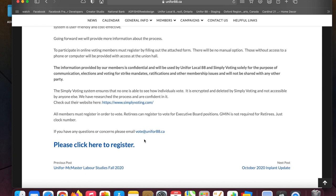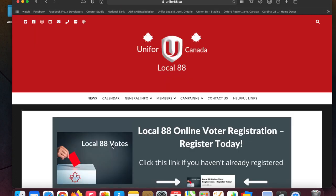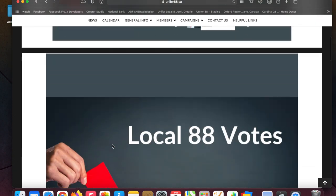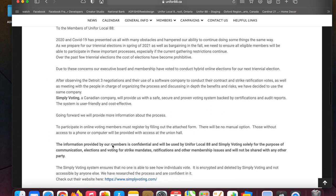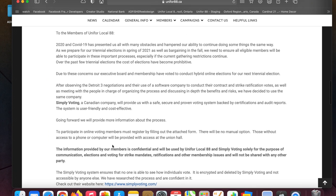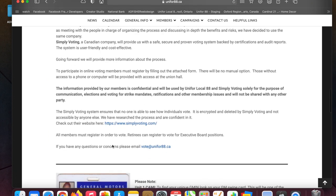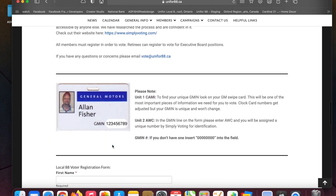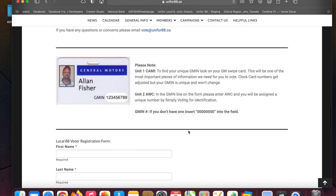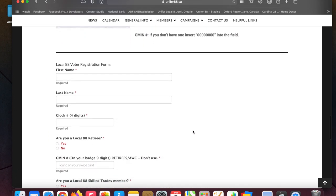If you have any questions at all, please email us at vote@unifor88.ca and one of us will get back to you. You're going to click on 'please click here to register' and scroll down to the form.